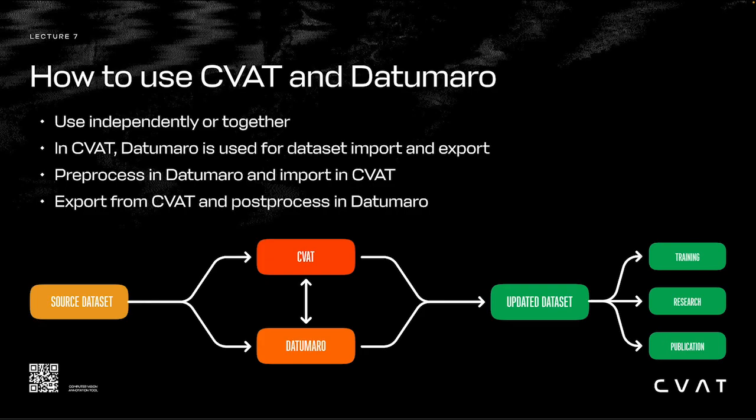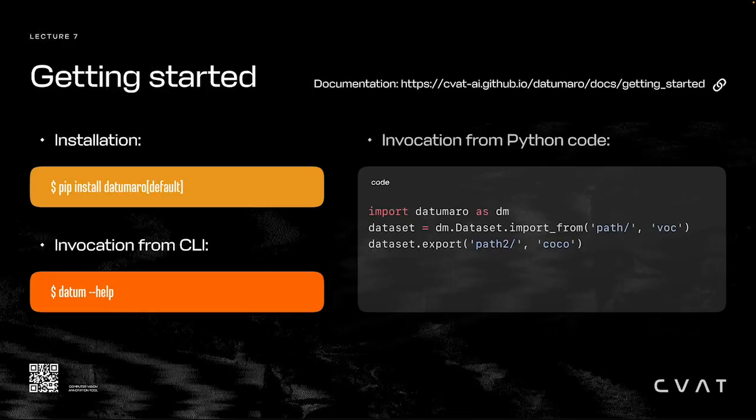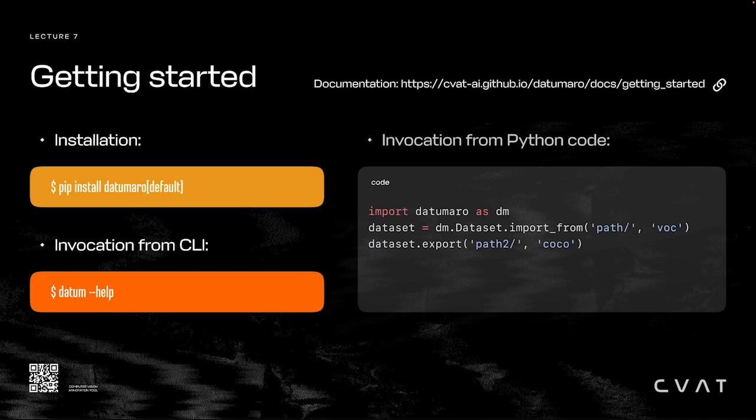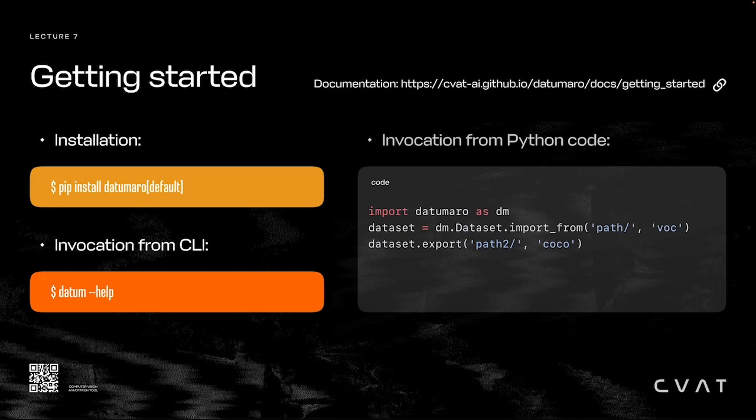Installing Datumaro is one command: pip install datumaro[default]. We recommend installing the tool into a separate virtual environment to avoid dependency conflicts. Once it's installed, we can invoke it from the command line with the datum command, or from Python code by importing Datumaro.